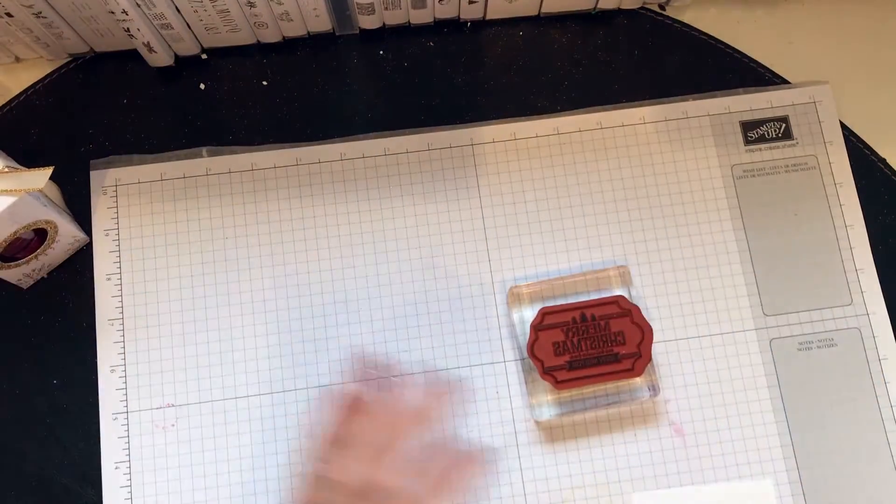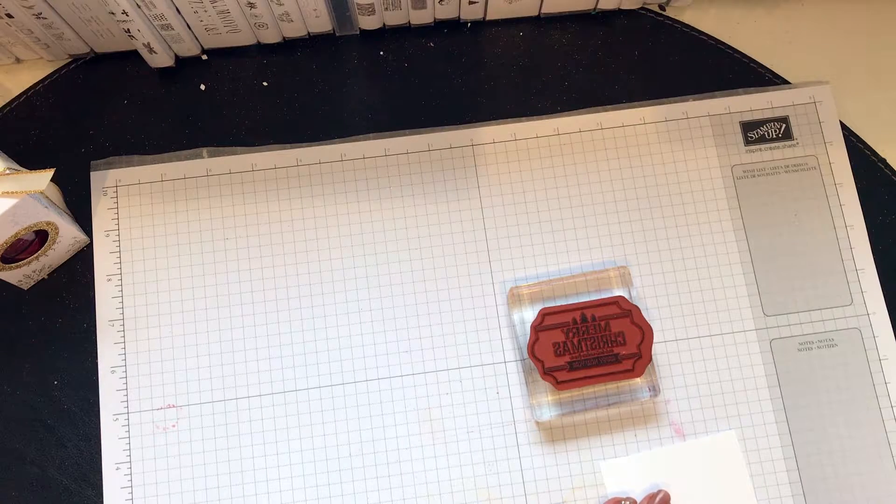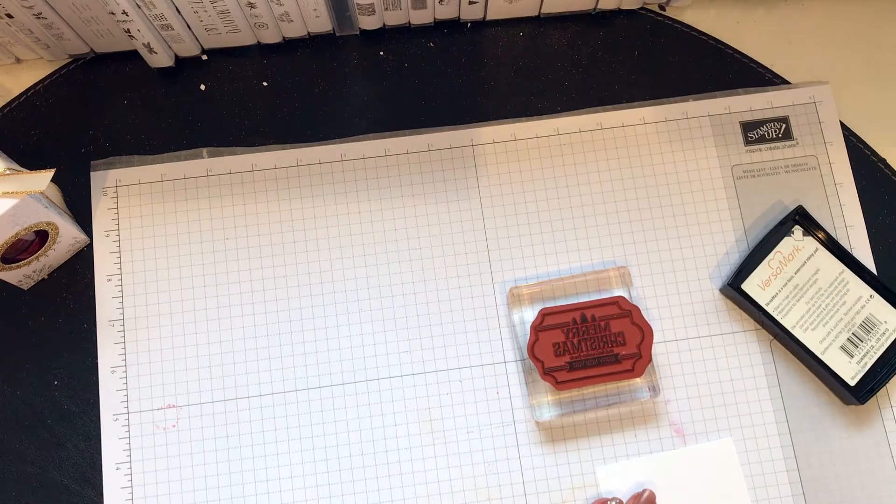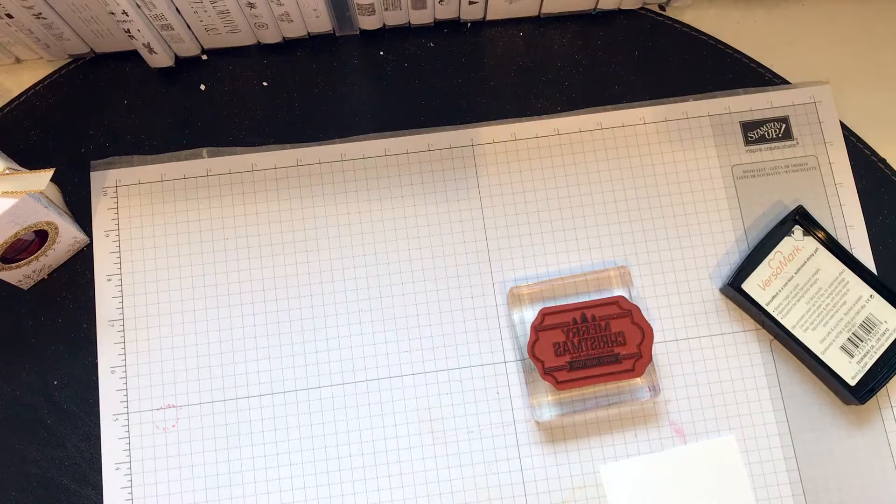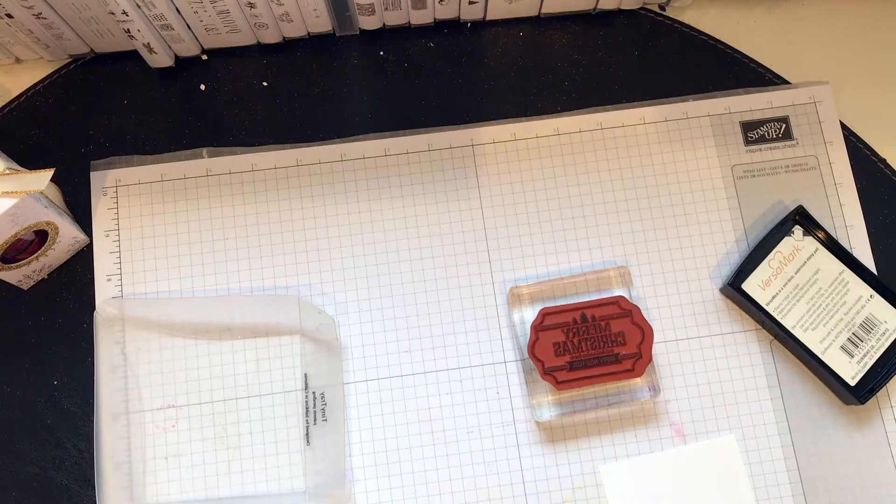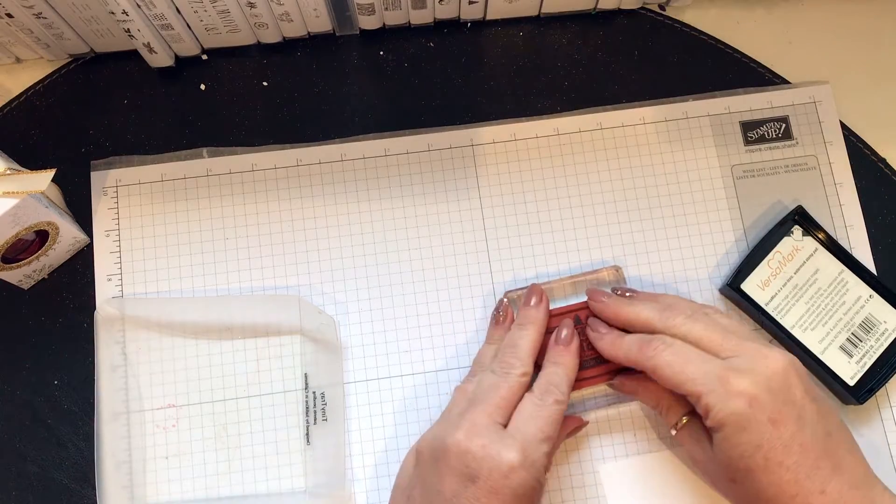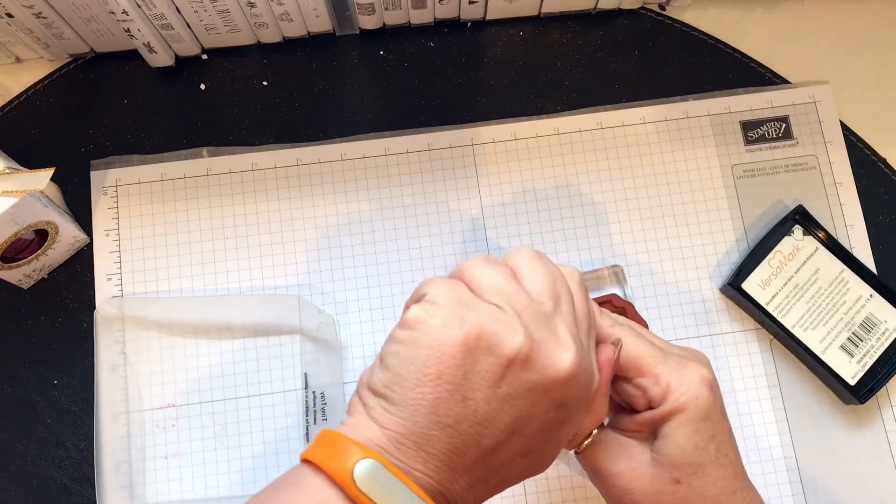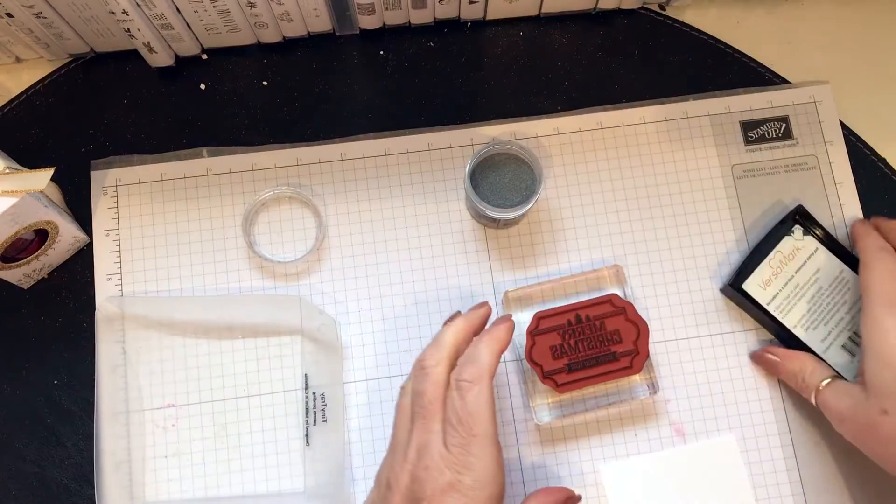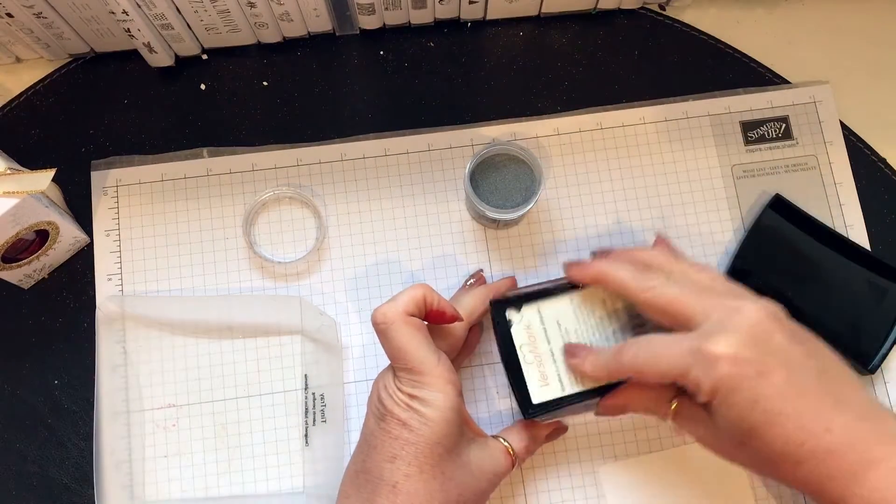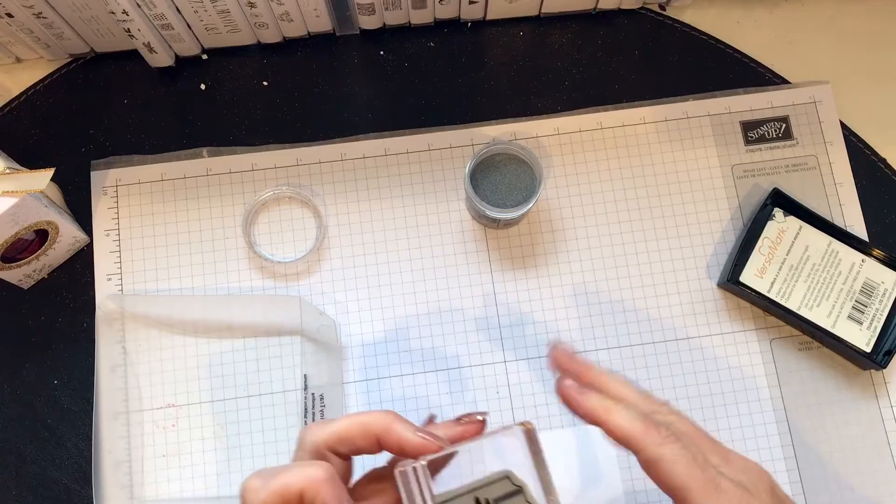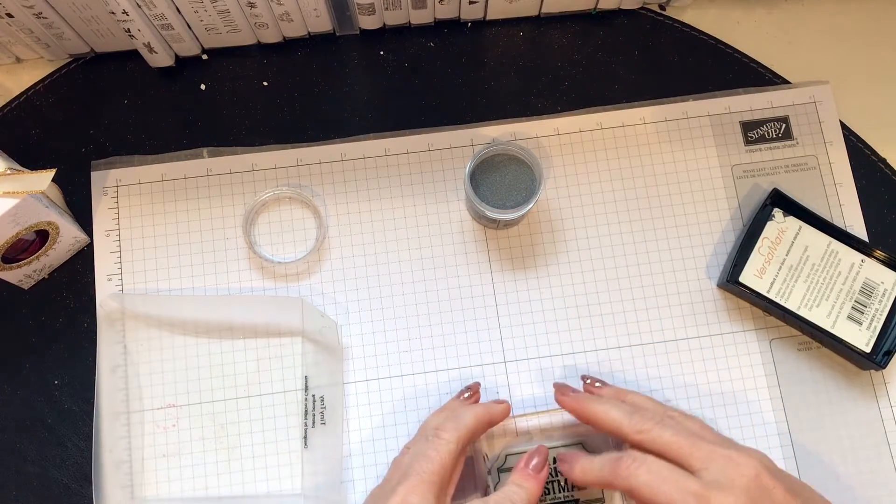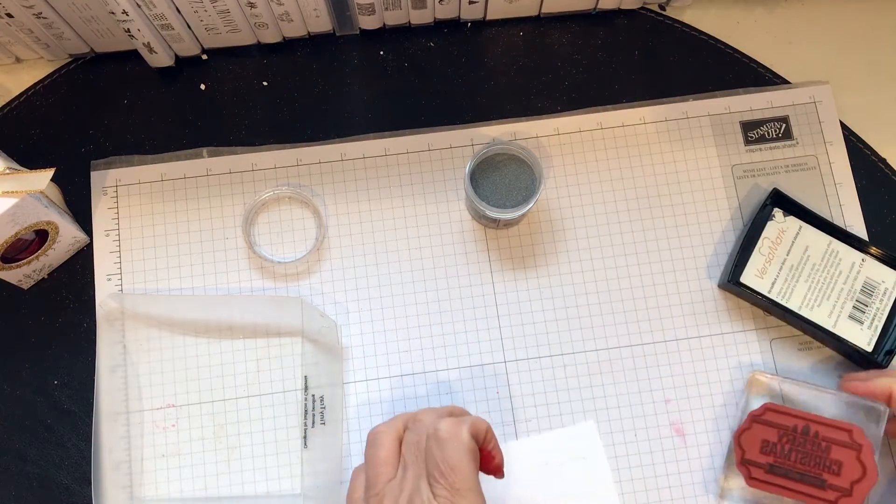I've decided that I'm going to emboss. I'm sure I can't find it because everything's everywhere on the table and I don't like it. Versamark. I've chosen this. I'll show you in a minute because I'm getting ahead of myself.